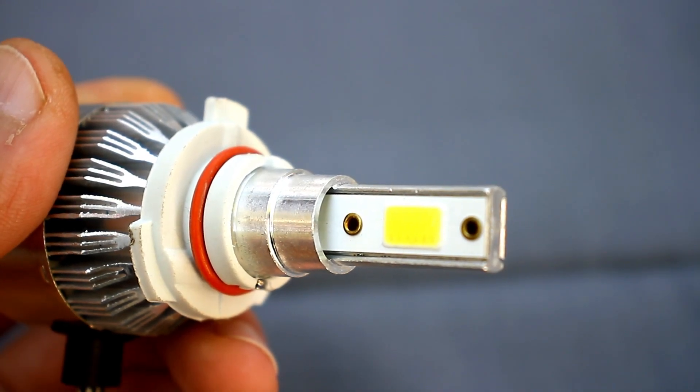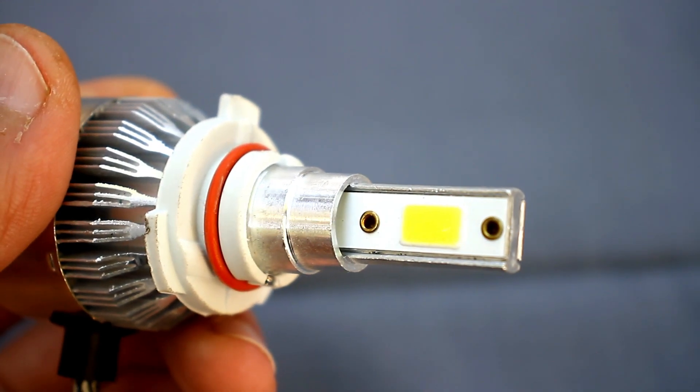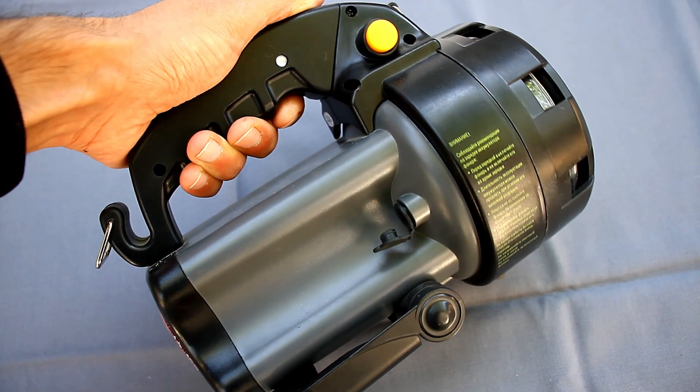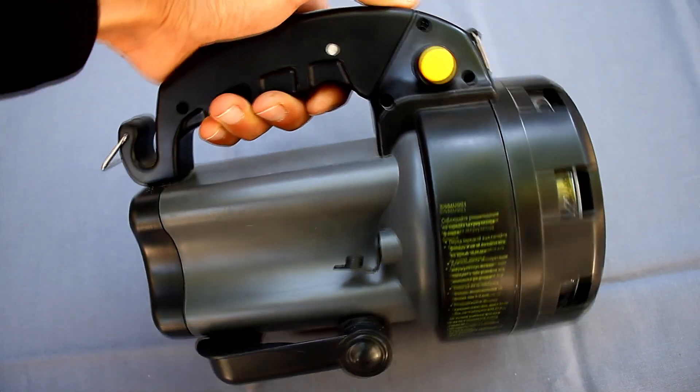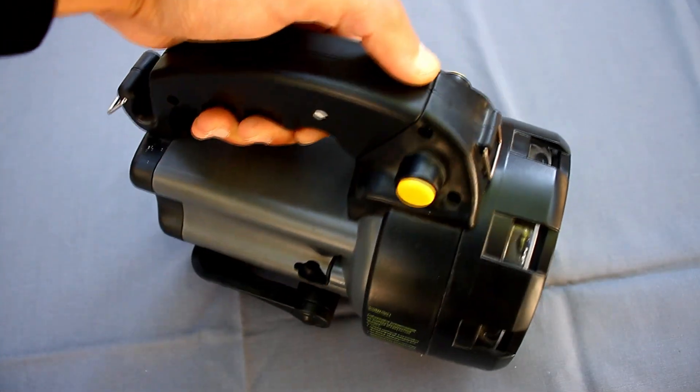Hi friends! It so happened that I got such a flashlight. It's practically new, but with a dead battery.